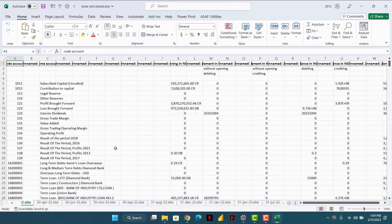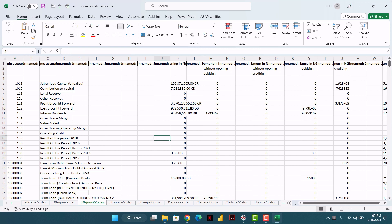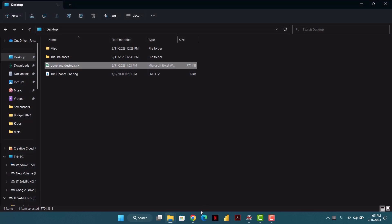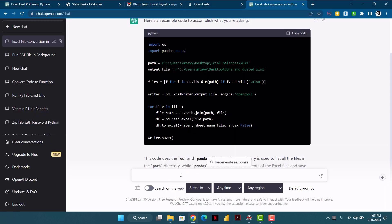Just using Python code that you copied and pasted. Now, in this 'done and dusted' file, I want to remove all the empty columns. Secondly, in the sheet names I don't want the extension — for example, .xlsx. So I will close this file and head over to ChatGPT to write a new prompt.